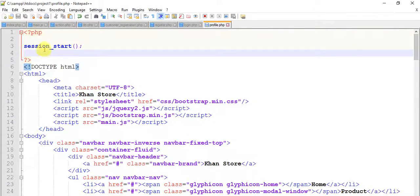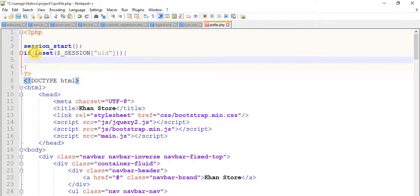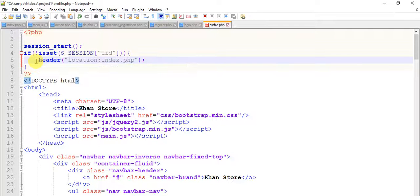Here our session is started. This is our profile page. We type: if isset($_SESSION['uid']) is not set, then header location redirects to index.php. So if someone tries to come to someone's profile page and their session variable uid is not set, it directly moves them to index.php and they cannot do anything.